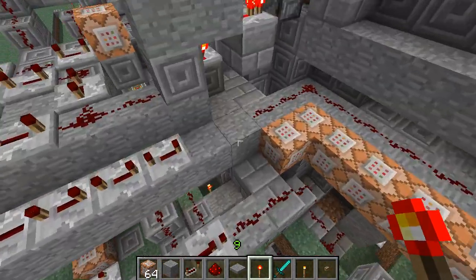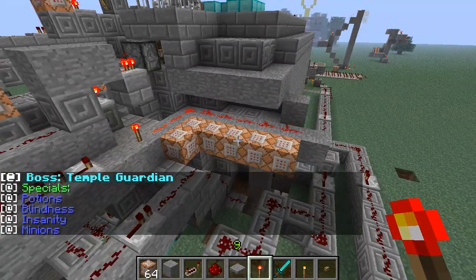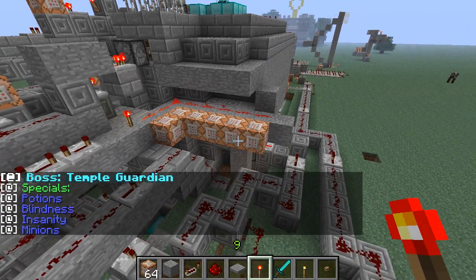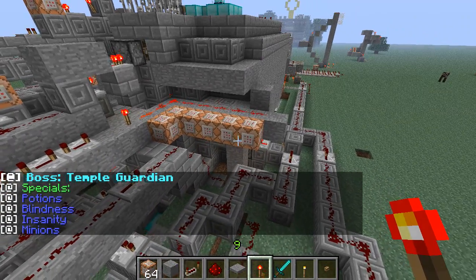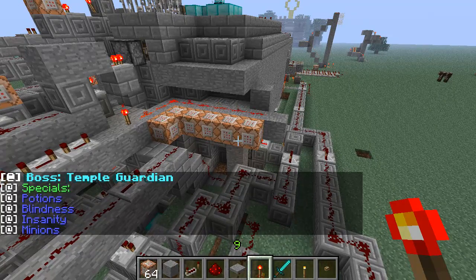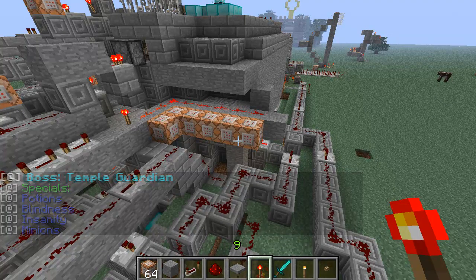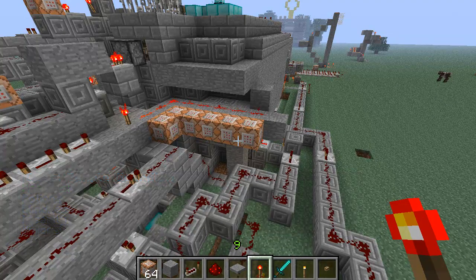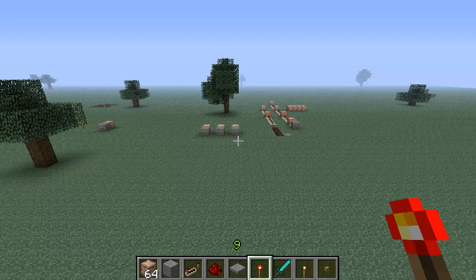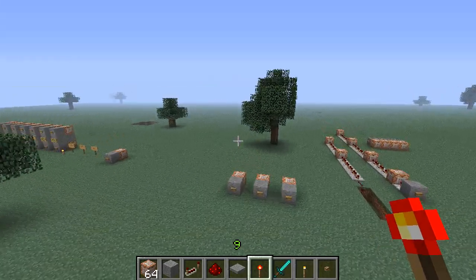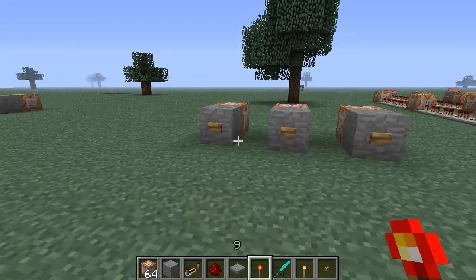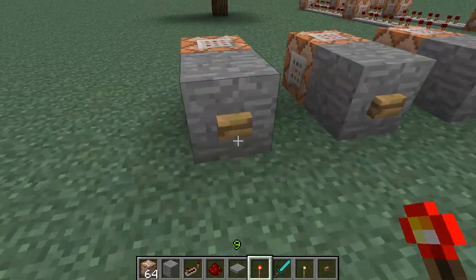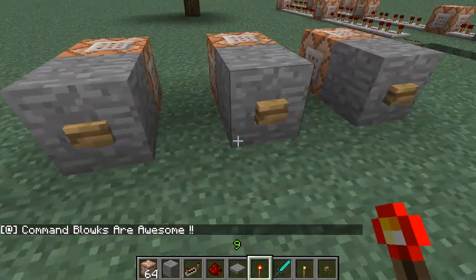For those of you that remember from the first episode, this right here - boss temple guardian, specials, potion blindness, insanity, minions. What makes this cool is the text color and the text appearance, so I'm going to show you guys how to do that.